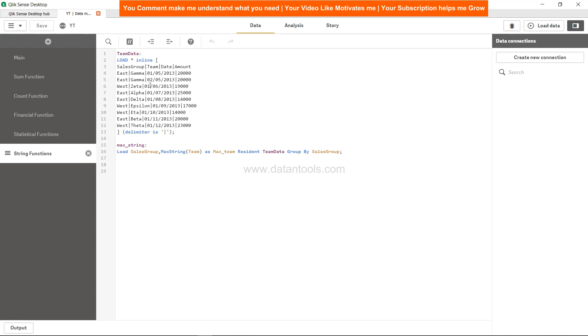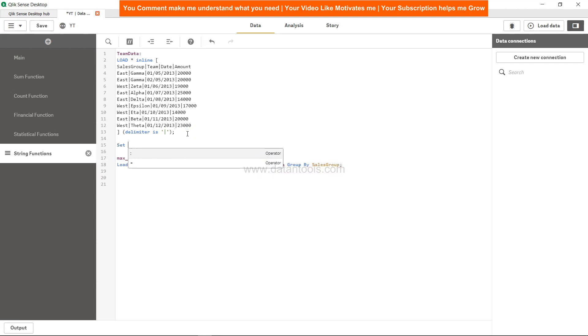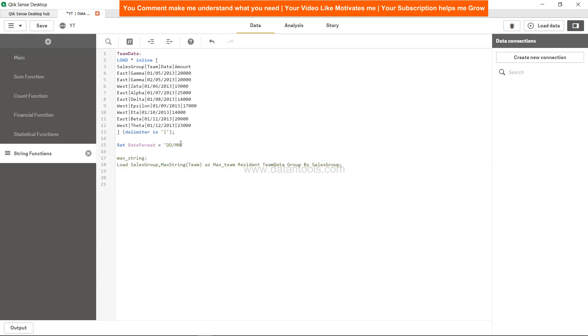Right now it looks like it's DD-MM-YYYY, so we need to set the date format. Set date format, and then equals to DD-MM-YYYY, semicolon, and max_date.